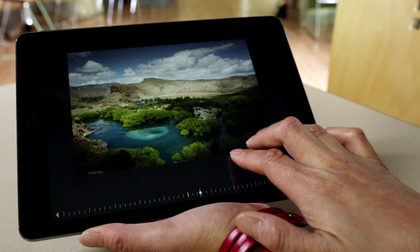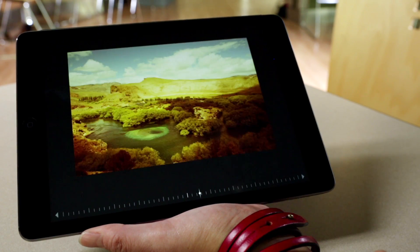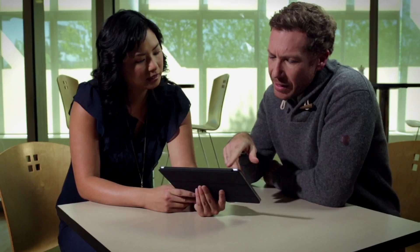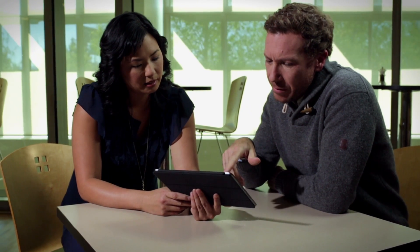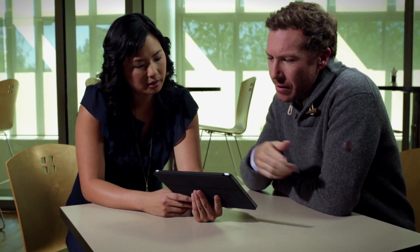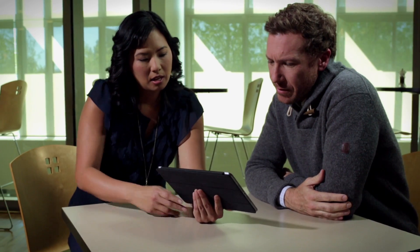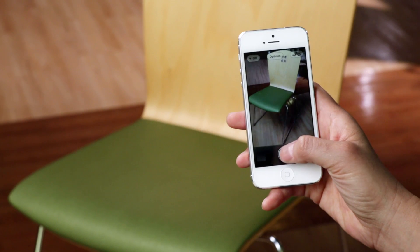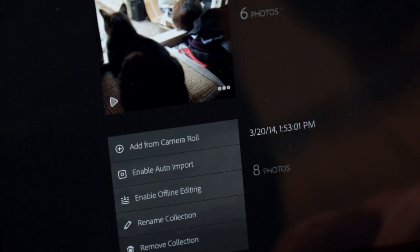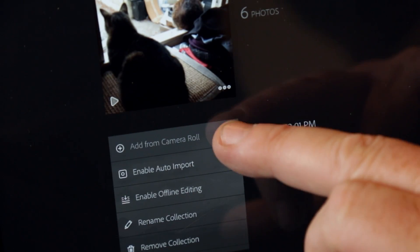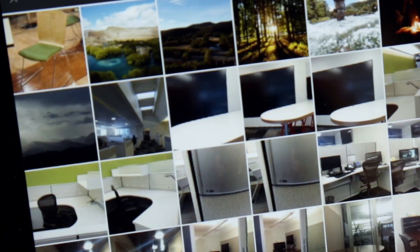Here's the before and after. You know what I'd like to see is a stronger green tone, like one of these chairs here. Let me take a shot of that. Import images from your iPhone or iPad camera roll straight into your Lightroom catalog.